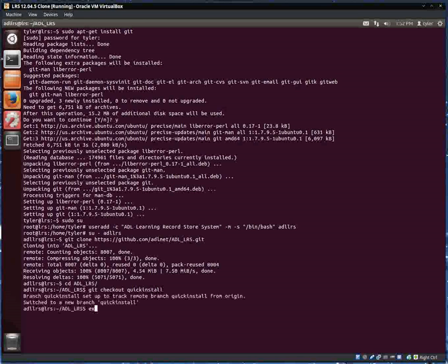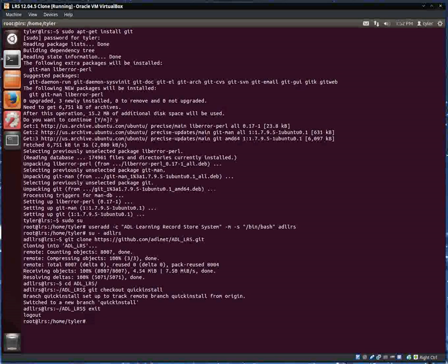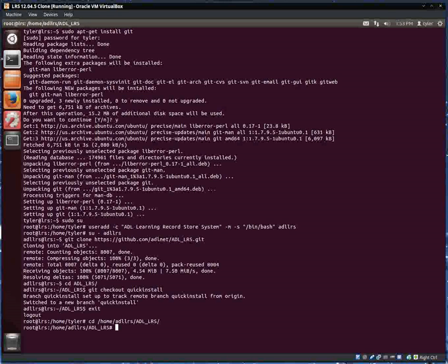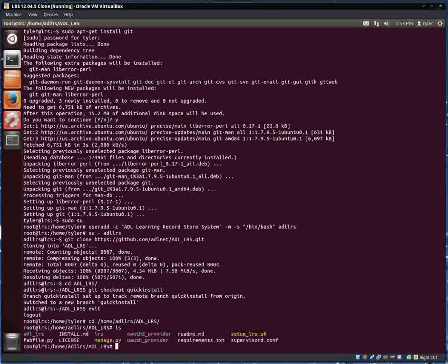Now that that's checked out I'm going to exit to return back to the root user and then I'm going to change directories to the user I was just logged in as, the ADL LRS user, and into the folder that has all the repository files. You'll see that there is a setup_lrs.sh script in there and that's what I'm going to run next and it's going to start the setup process.